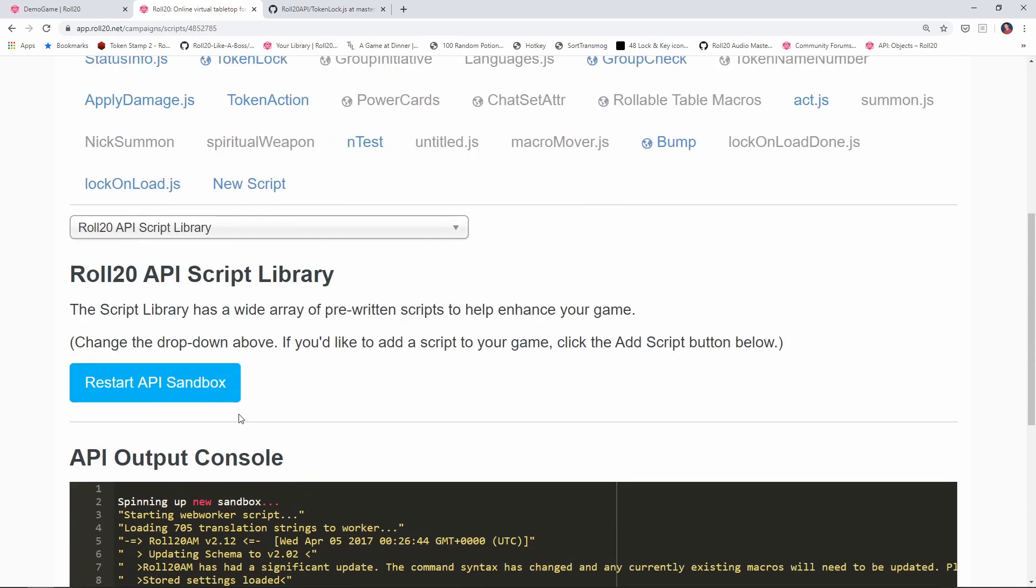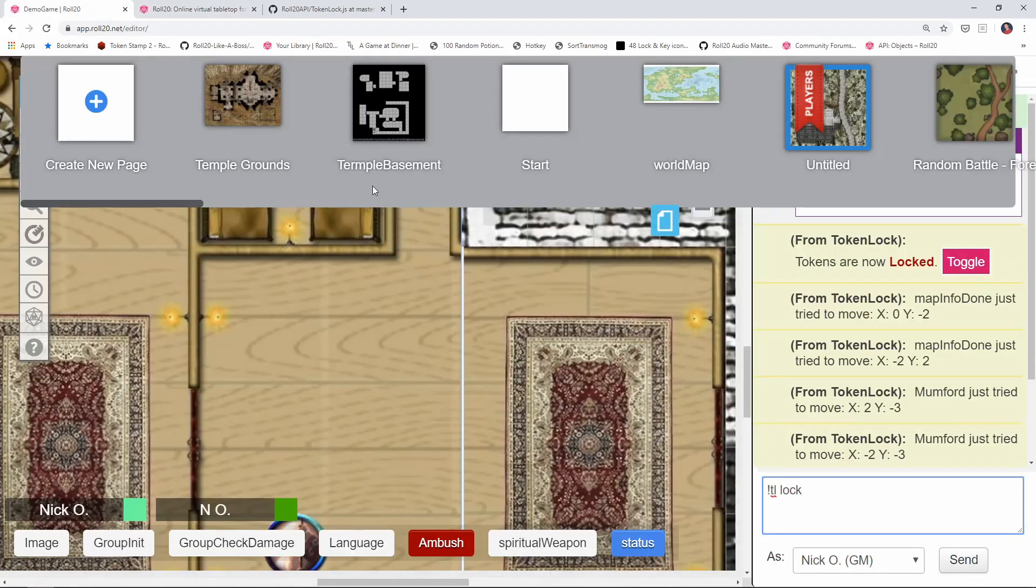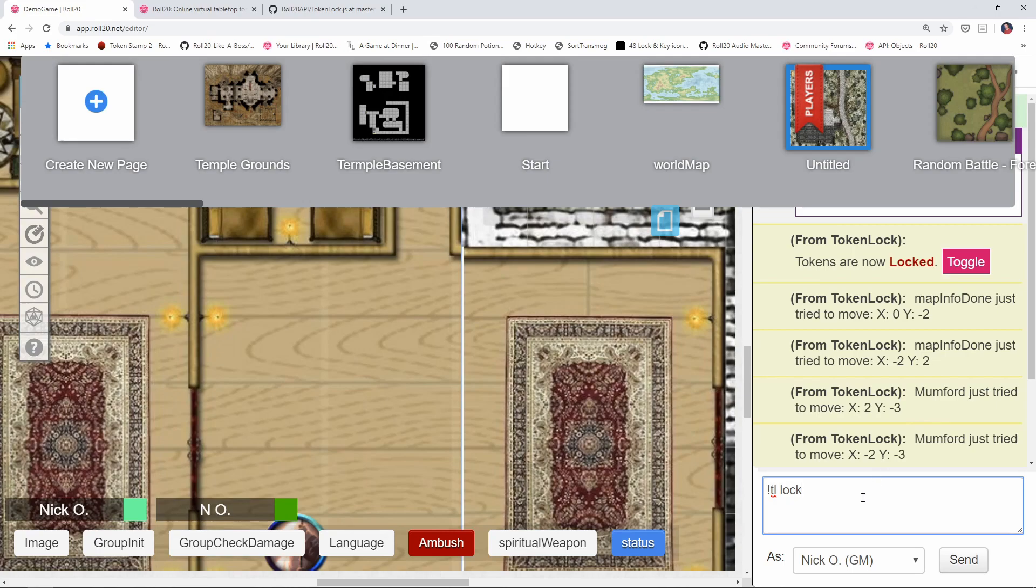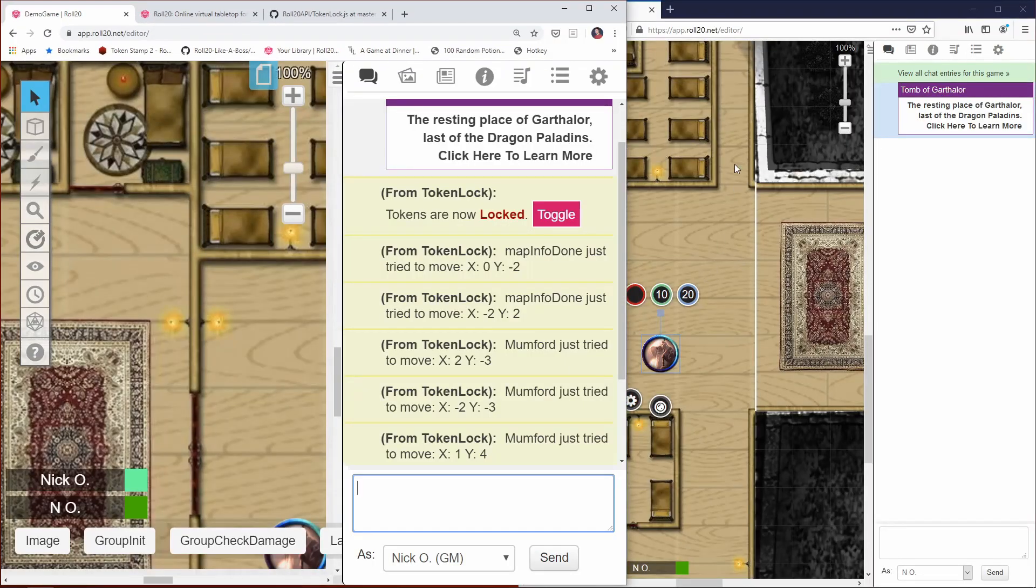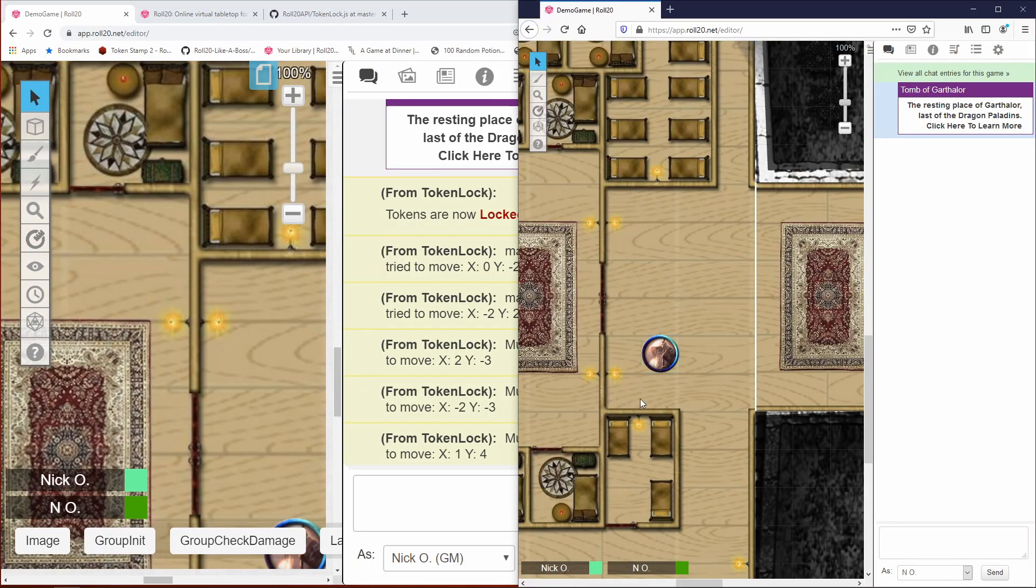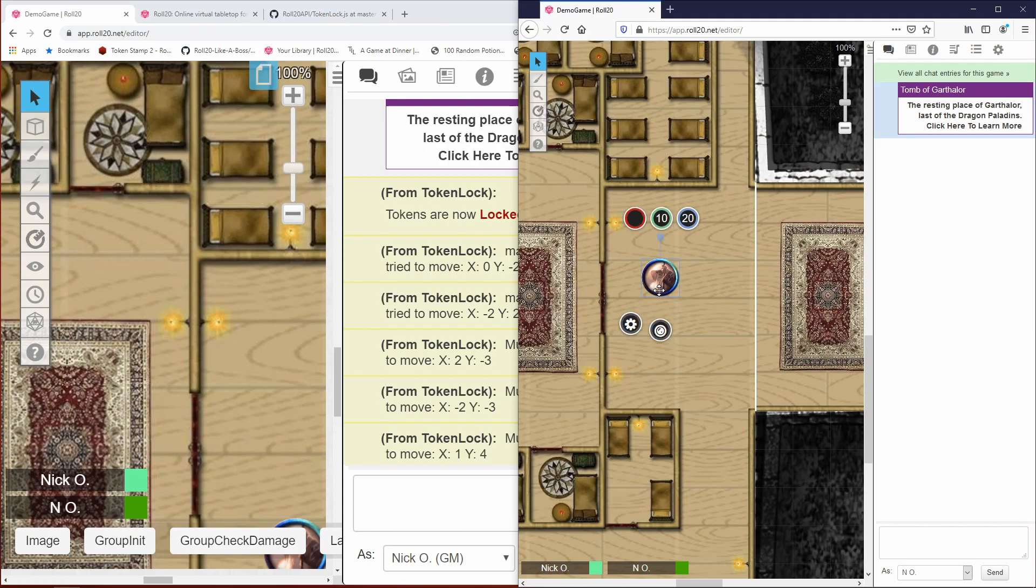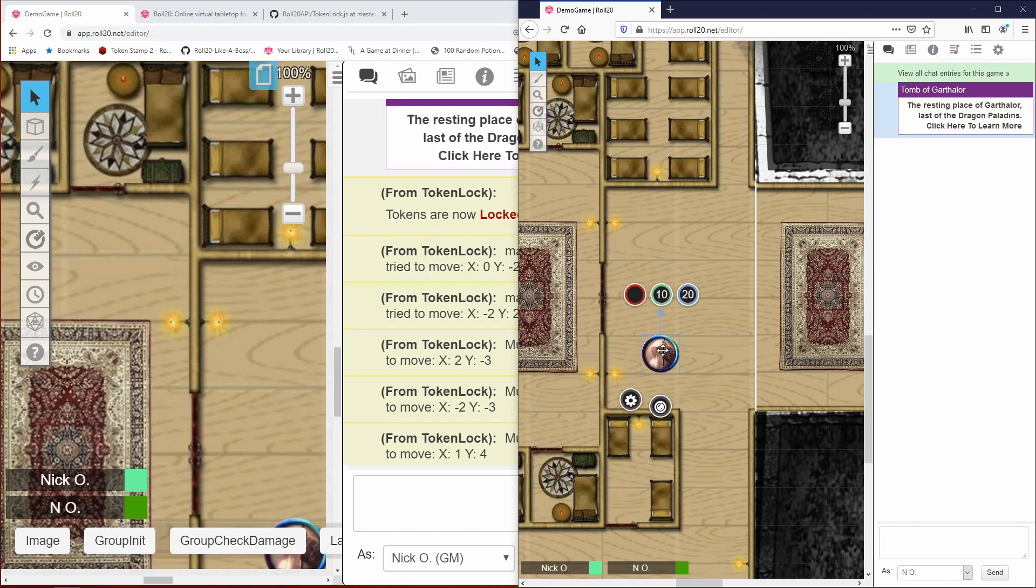And wait for this to spin up. Okay, this looks good. Let's take this for a spin. So we're going to come back into our game here. And I'm going to make sure that my tokens are all unlocked right now, just so that we have that. Okay, so tokens are unlocked. And just to prove that, we'll go back to our main screen here. Alright, so my player can move their token around. Awesome.